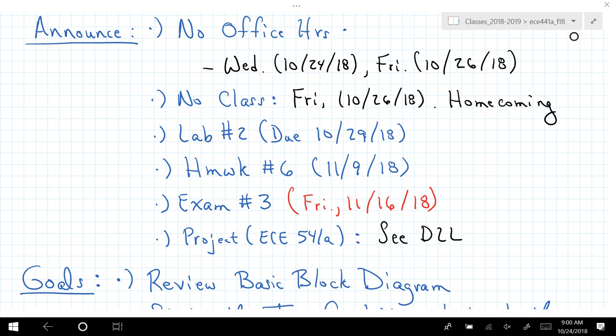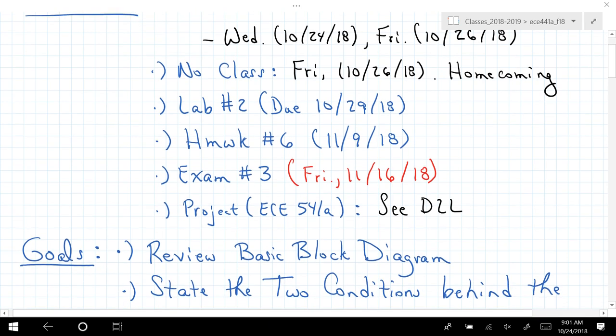Welcome back to ECE 441A/541A. A few announcements: hopefully you received an email. I have a meeting on Wednesday and won't be available during normal office hour time. Friday there are no office hours because of homecoming, and likewise no class on campus on Friday. Watch D2L and emails relative to that. The next time we meet physically will be Monday.